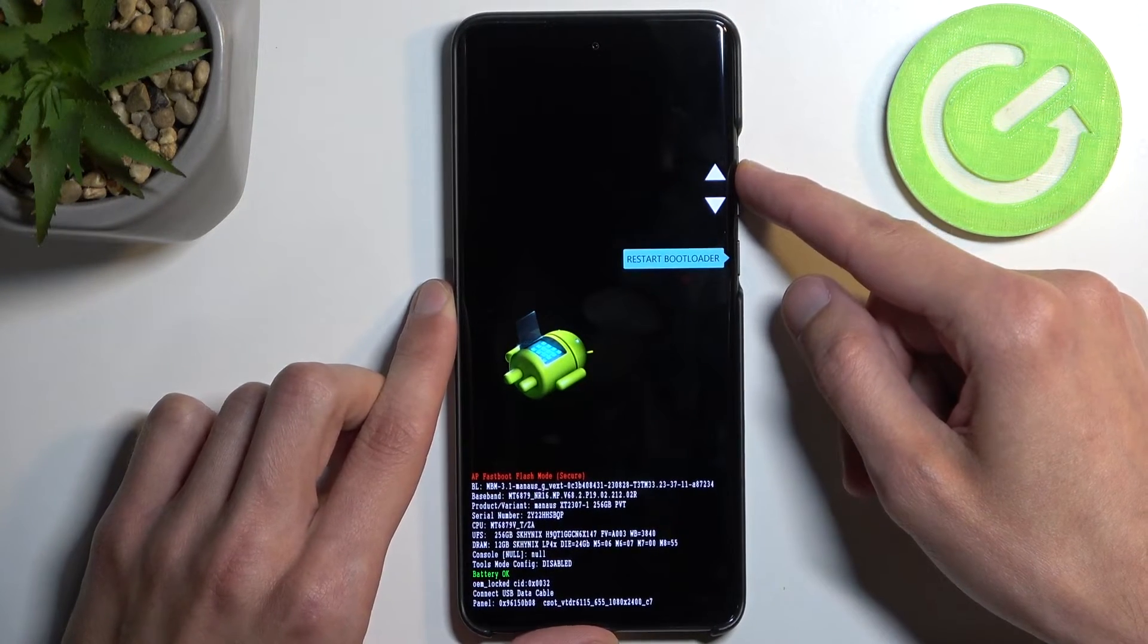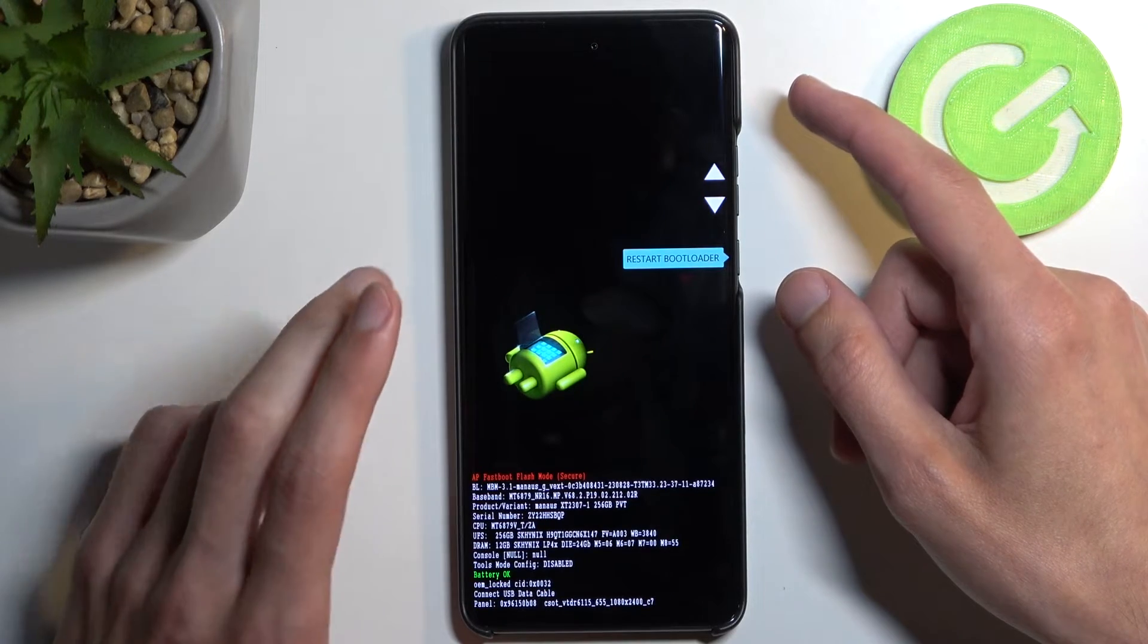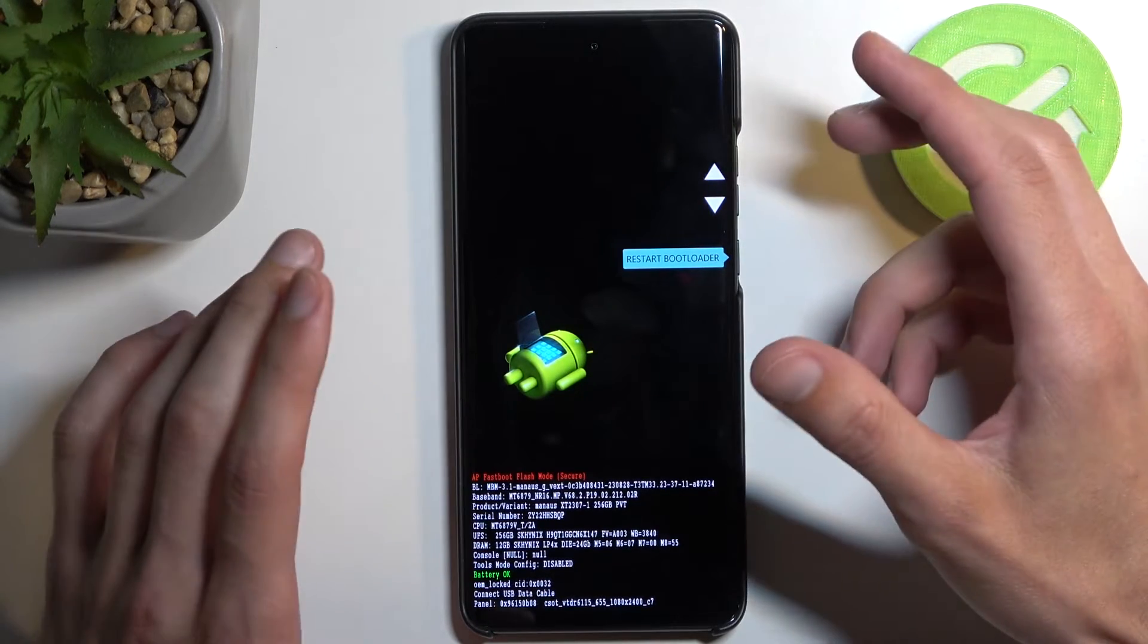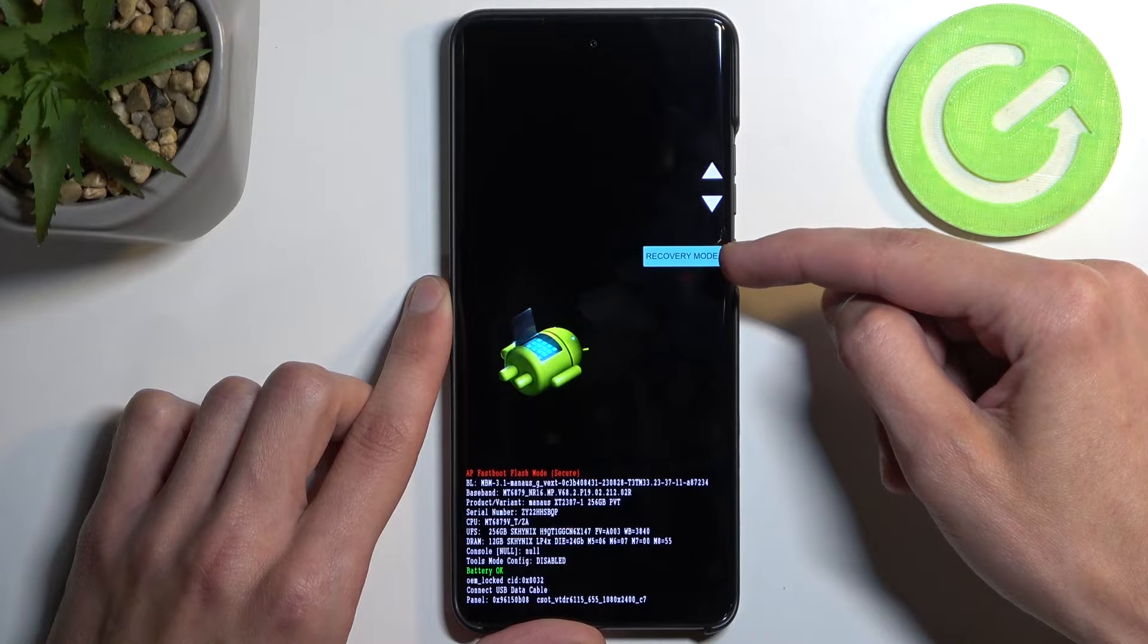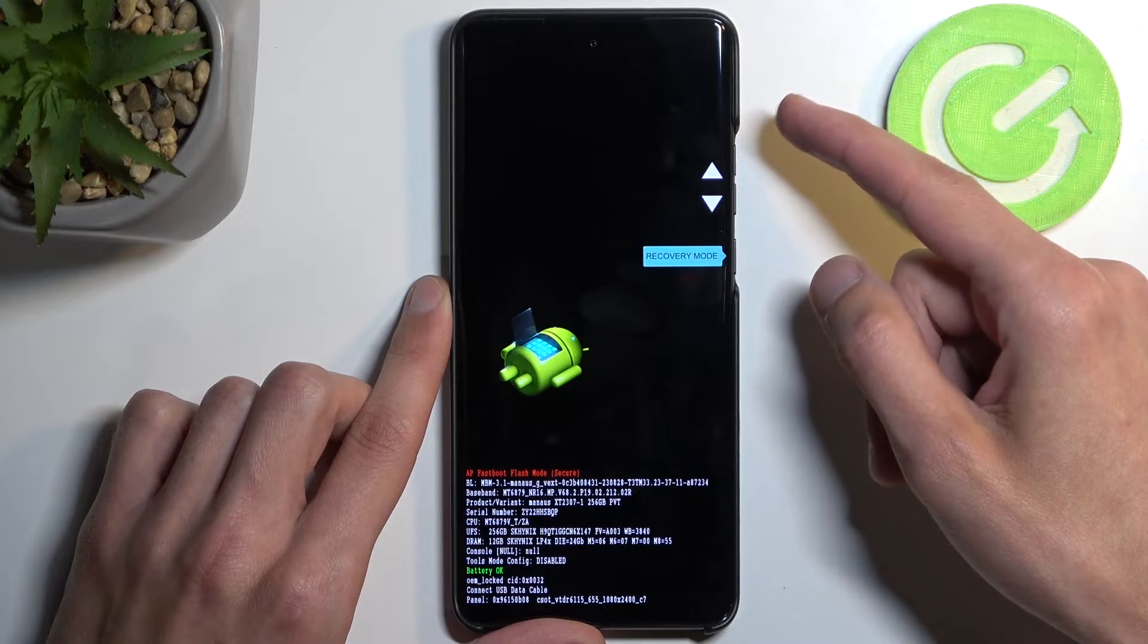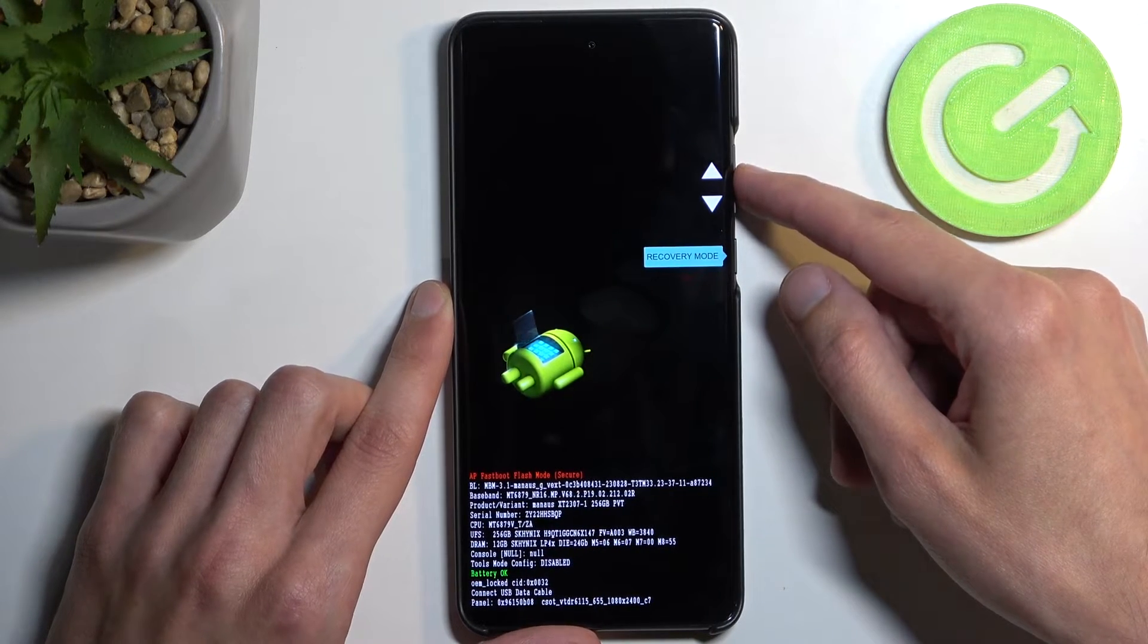Now there is also another fastboot mode you can access, a more dedicated one, which you do by going into recovery mode and then selecting fastboot mode from there.